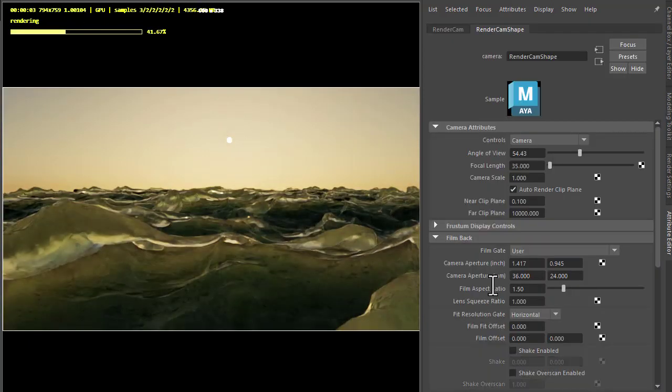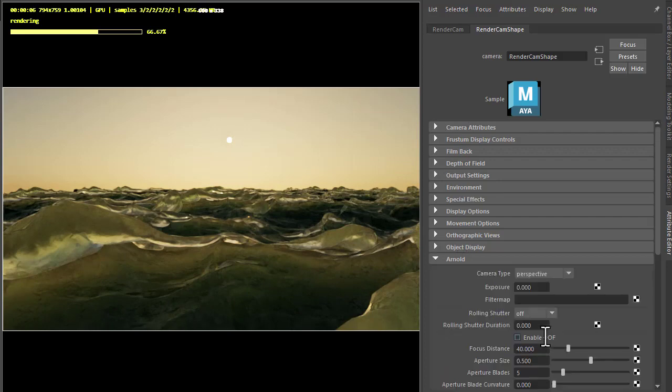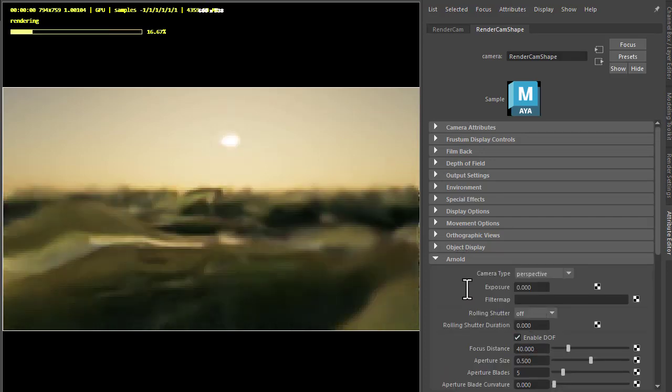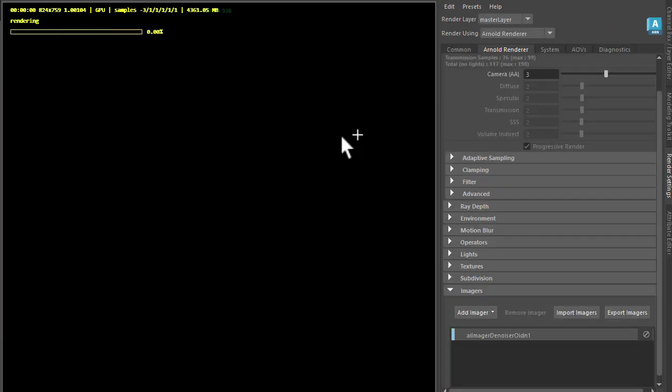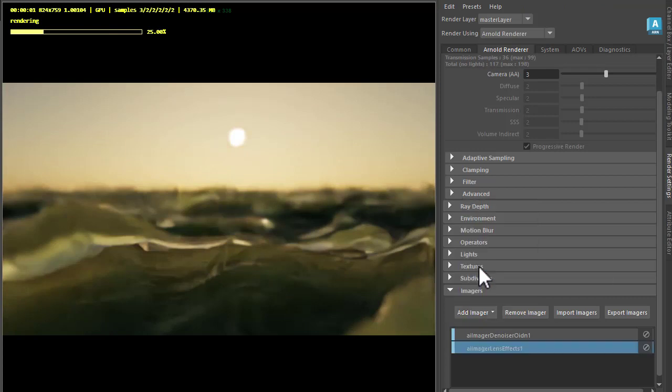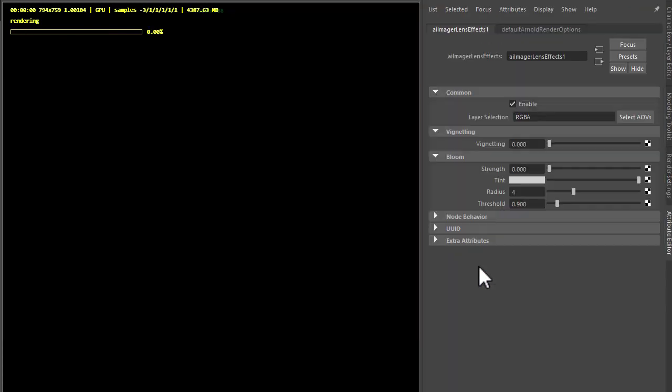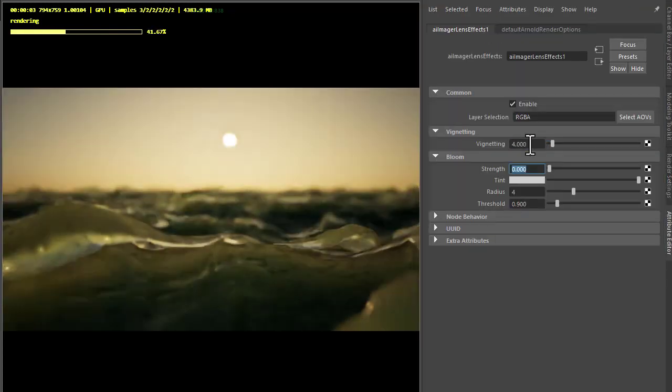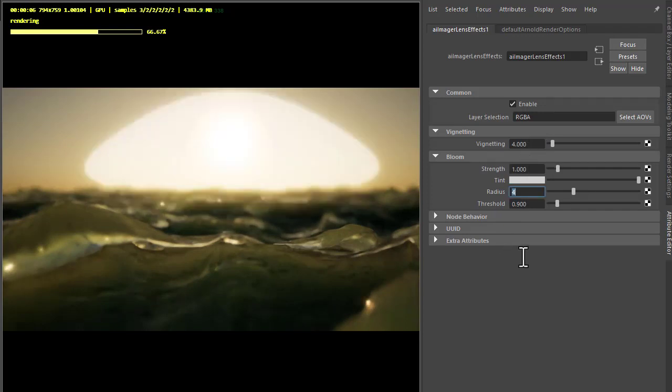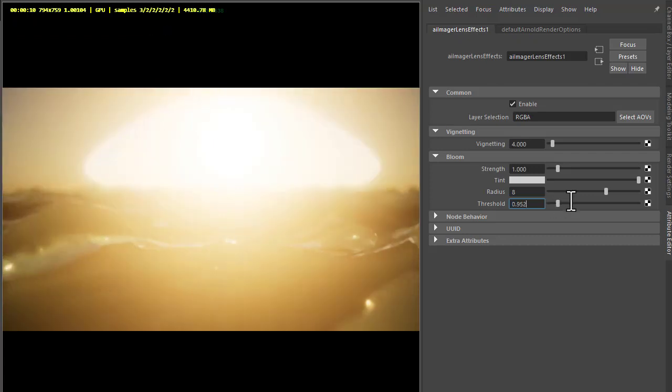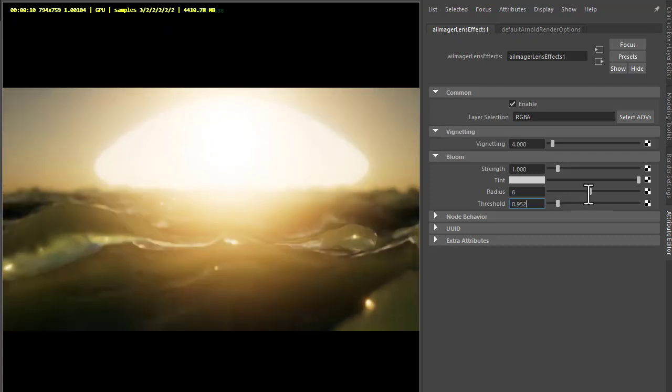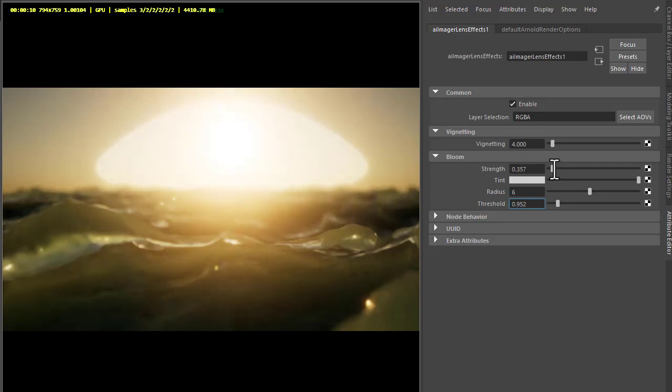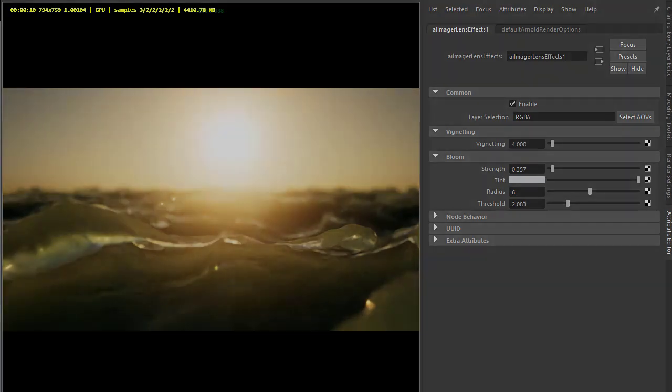And then finally we can add some camera depth of field and I'm going to add a lens effect imager just to get some vignetting and some bloom. Do just experiment with the radius and the threshold. It's a little more romantic looking. Okay there you have it. Thanks for watching and bye for now.